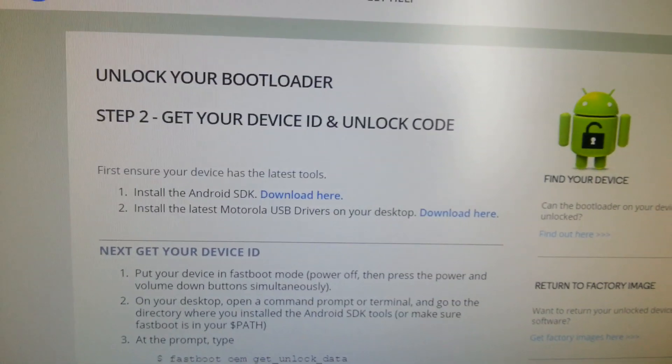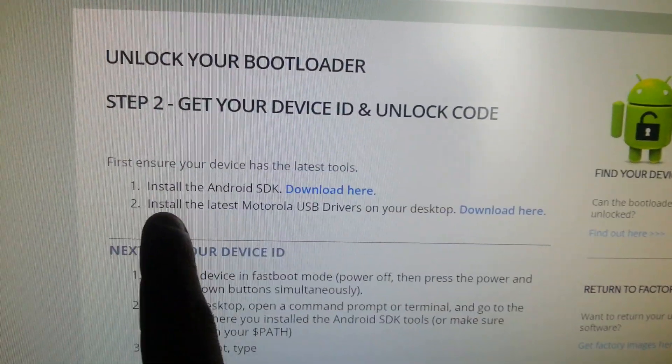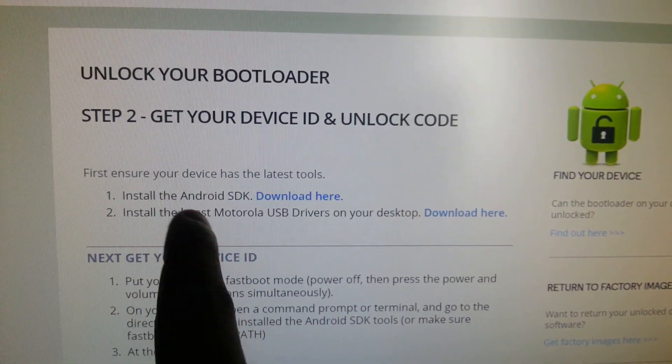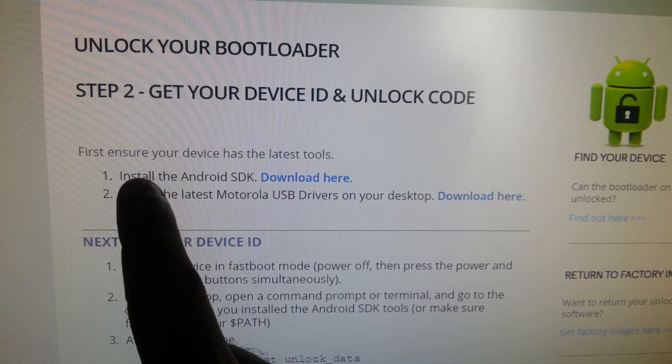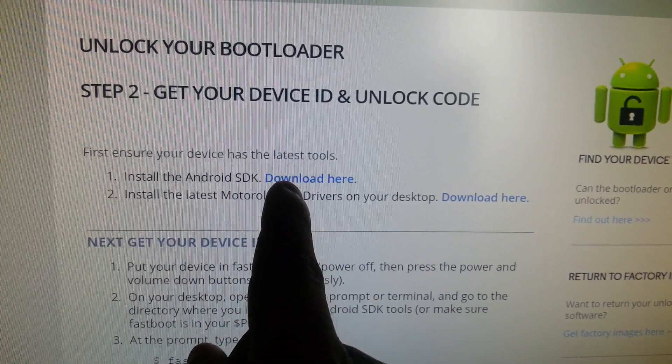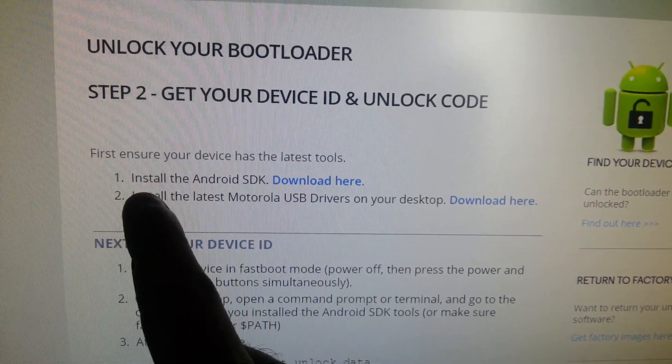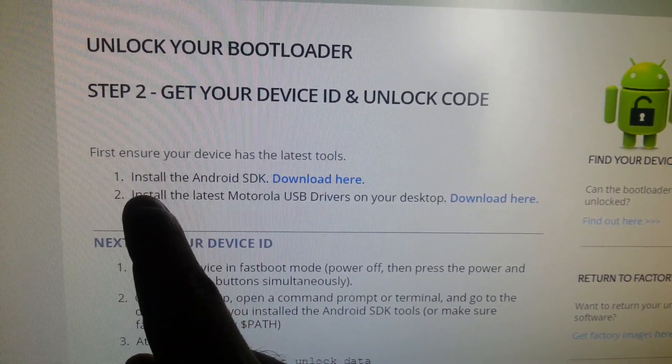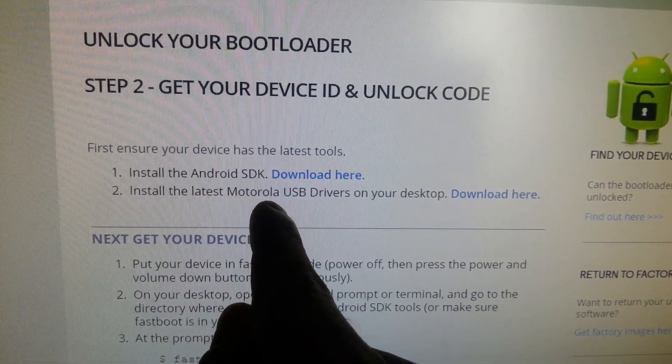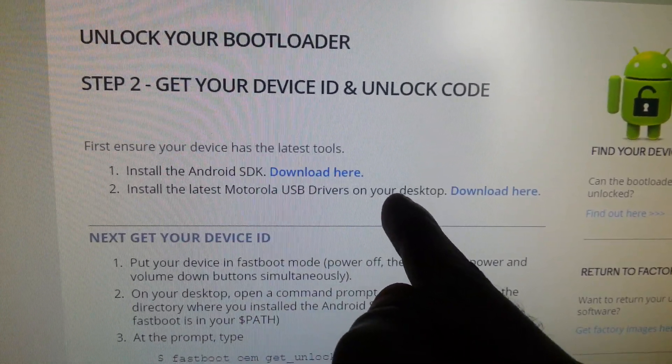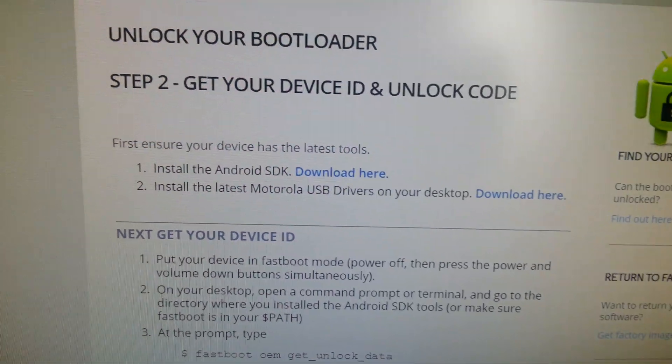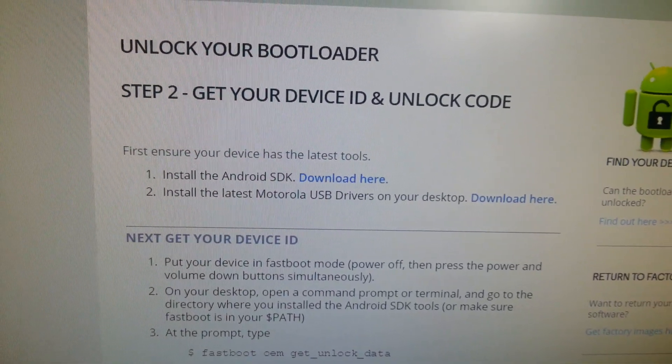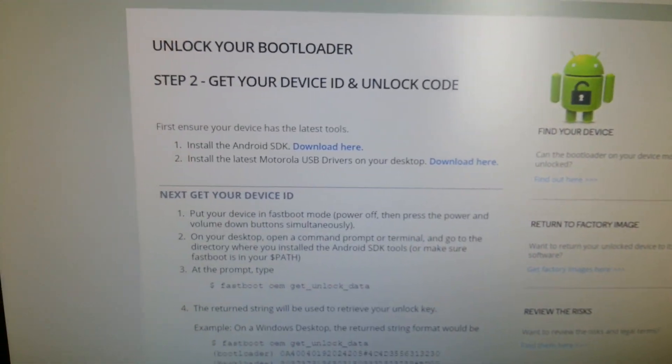Once you open up the website, the first thing you'll need to do is install the Android SDK. You can download it from here. Number two, you'll need to install the Motorola USB drivers onto your desktop. You can download it from here also. I've already done that.